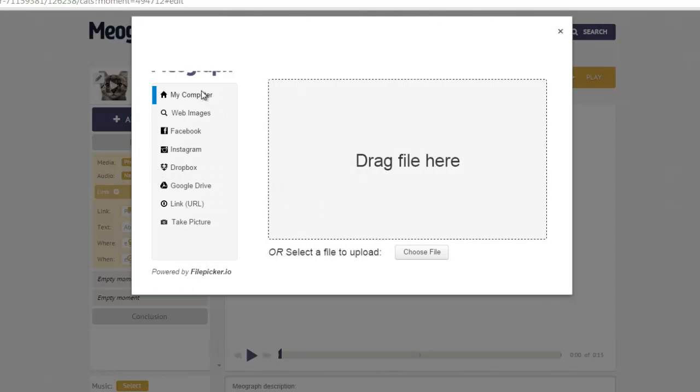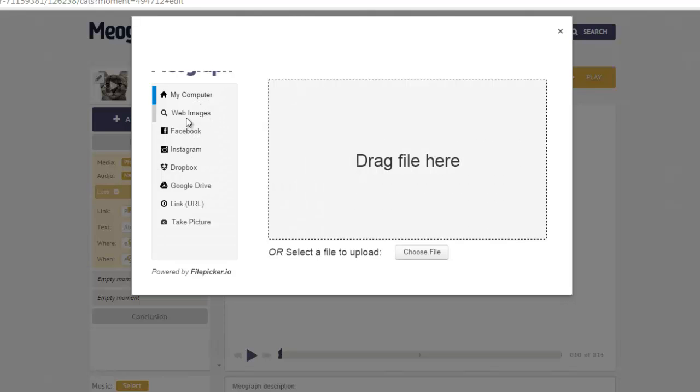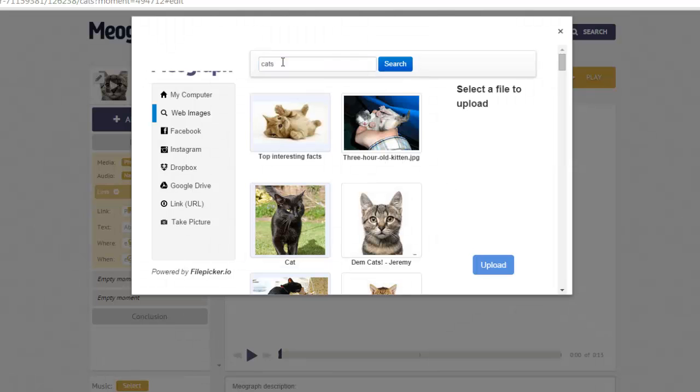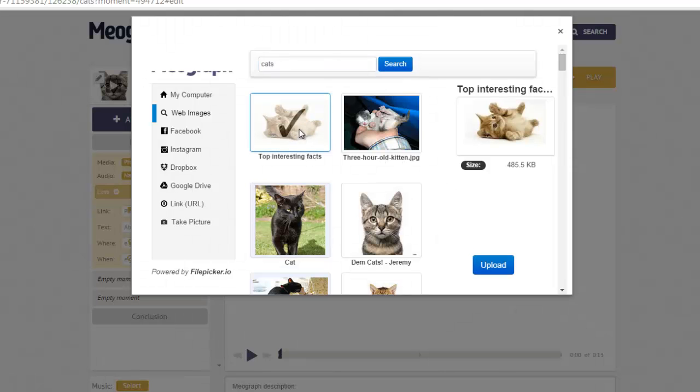As you can see, your options are either using your computer or Instagram, Facebook, or online. It uses Google search, so I'm just going to type the word cats because my video is about cats. I'll pick the first cute cat photo that I see.